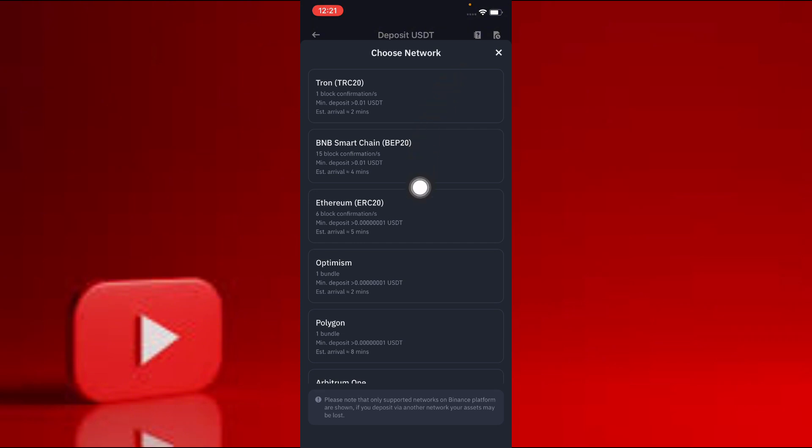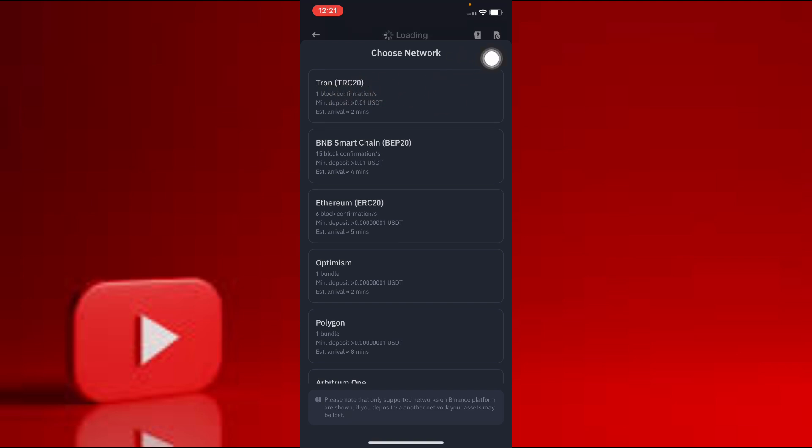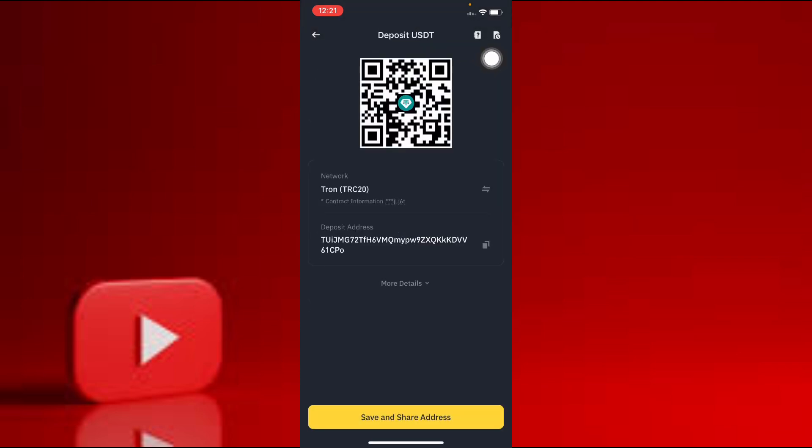I choose Tron TRC20 as the network type. I click on it. When I click on it, this page will open in front of you and your wallet of USDT TRC20 will be created. Your deposit address shows on the page.